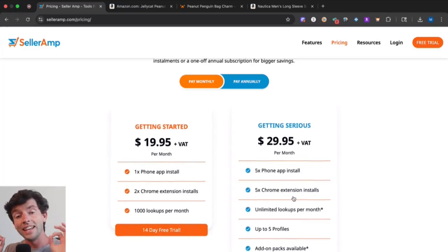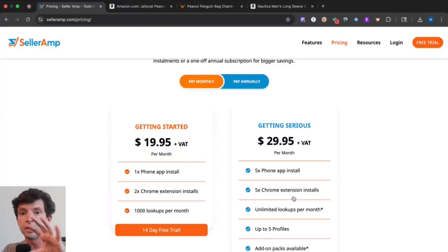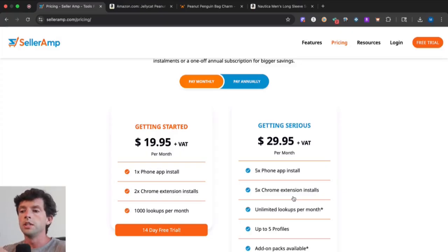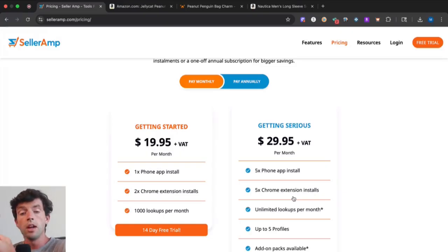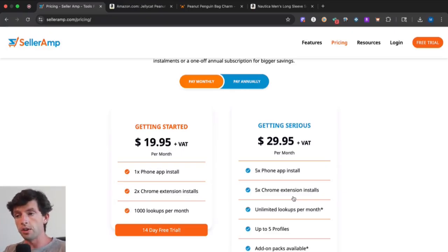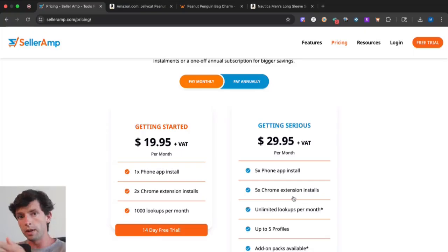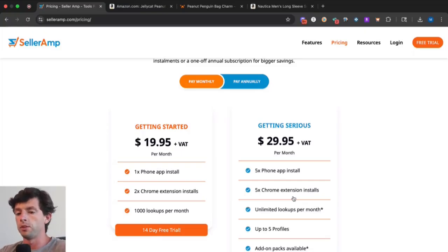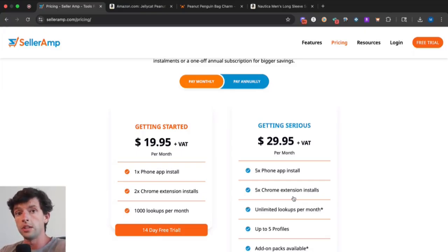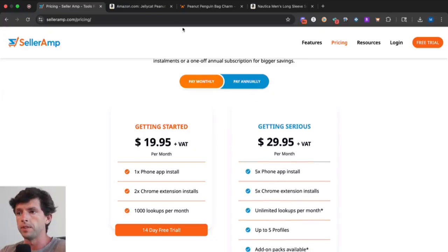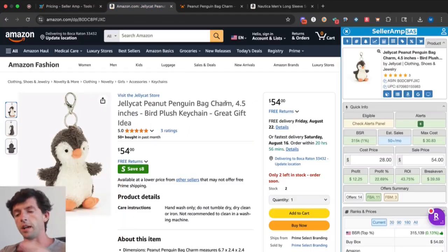The nice thing is SellerAmp is three tools within one. SellerAmp gives you the web app, the mobile app for retail arbitrage, as well as the Chrome extension that we're going to be using today for online arbitrage. You can also try two weeks completely free on our website, selleramp.com.